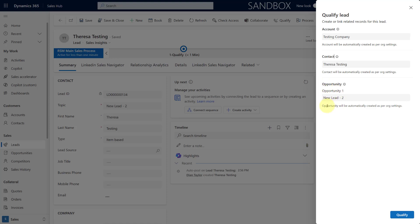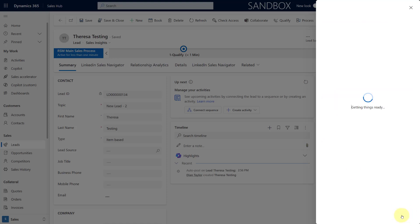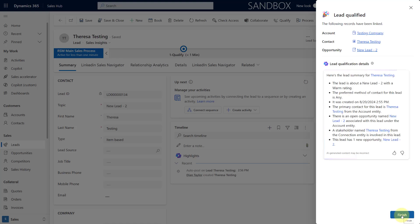I cannot generate additional opportunities from here. If I hit qualify from here, let's give it a second. It again shows me the records that were created and the lead qualification details as well.